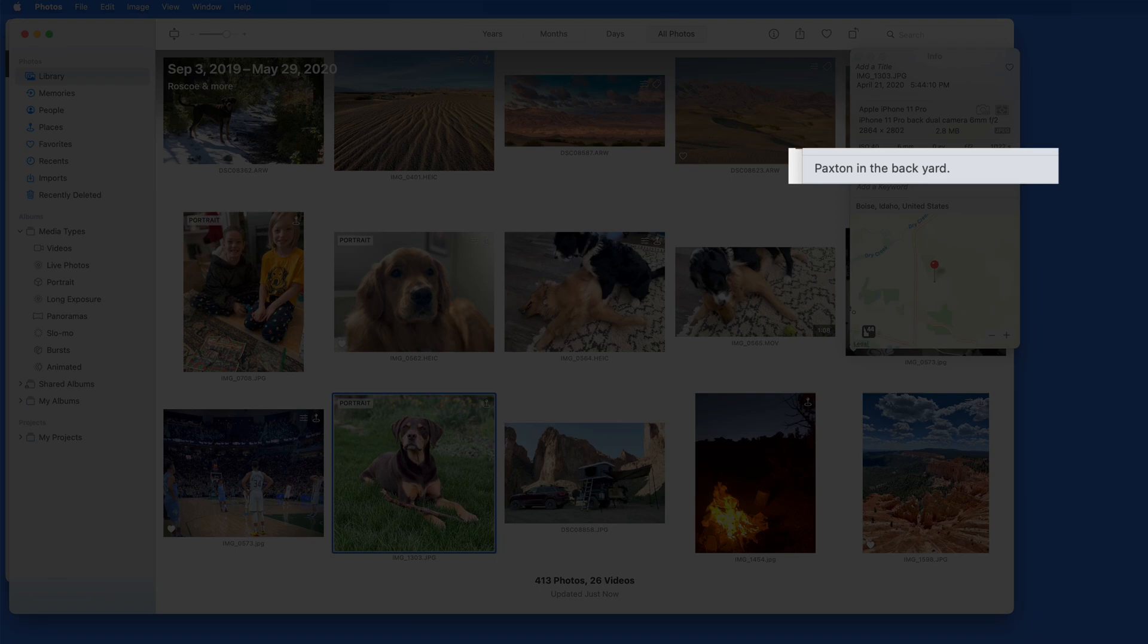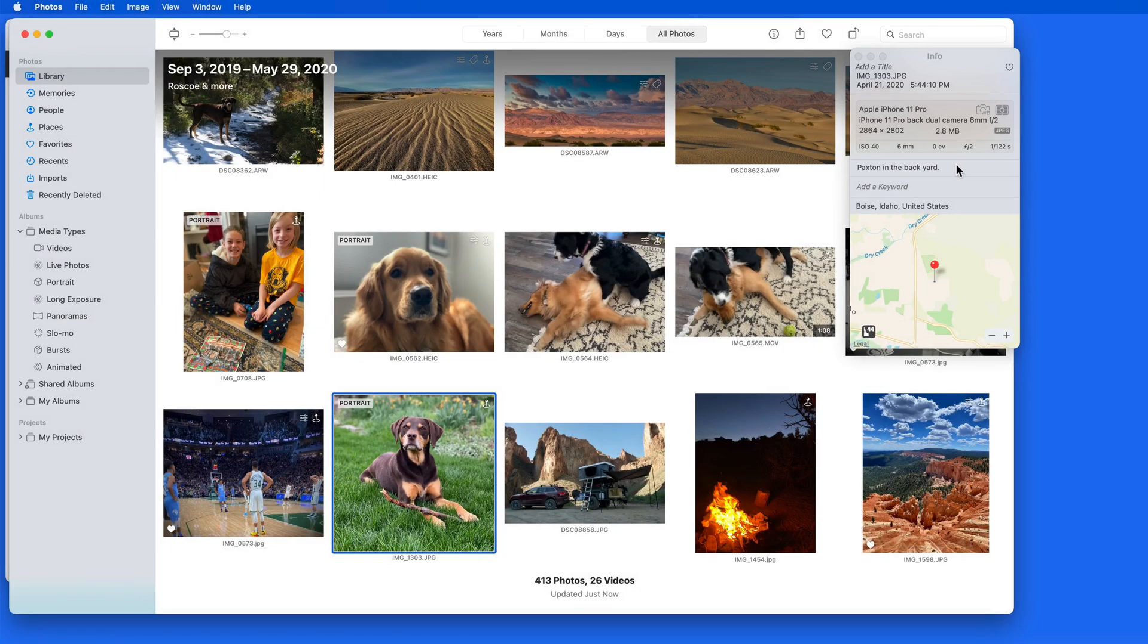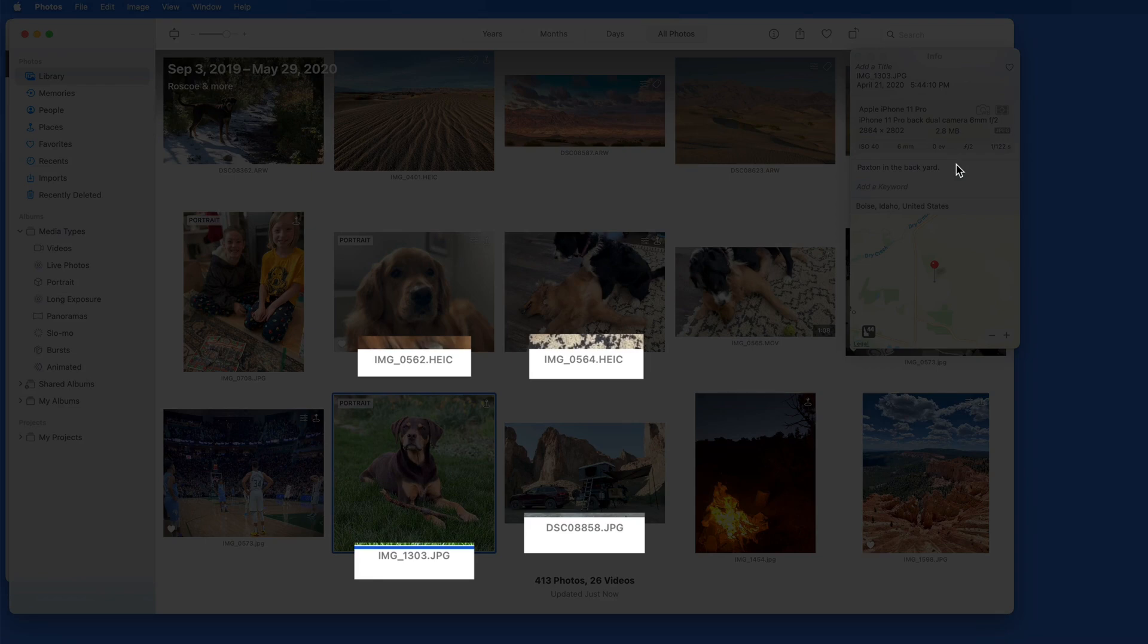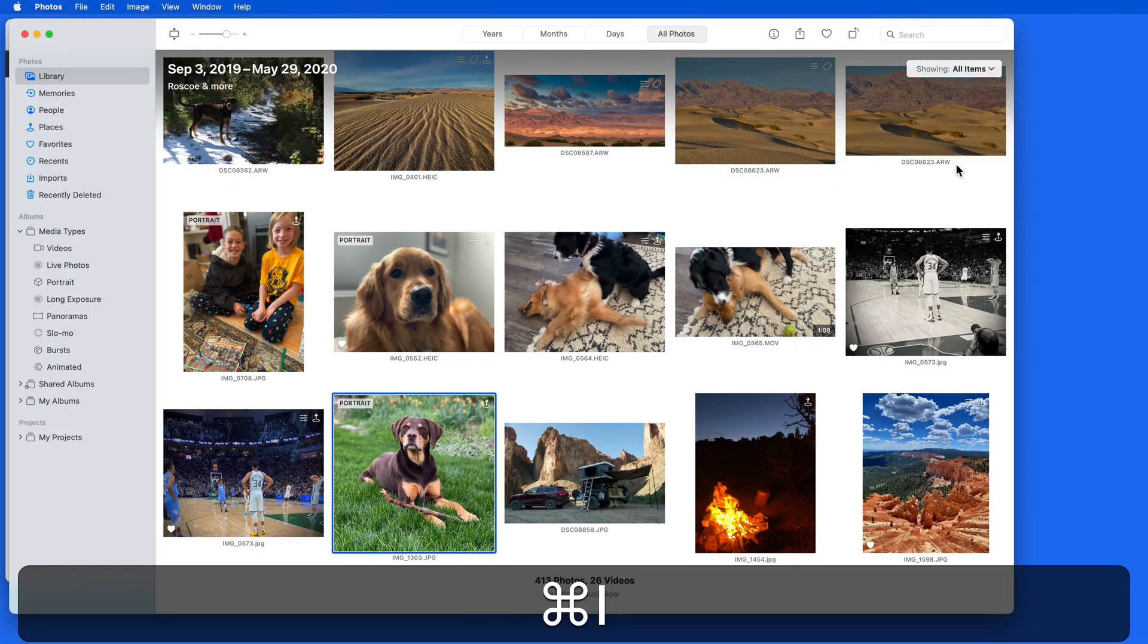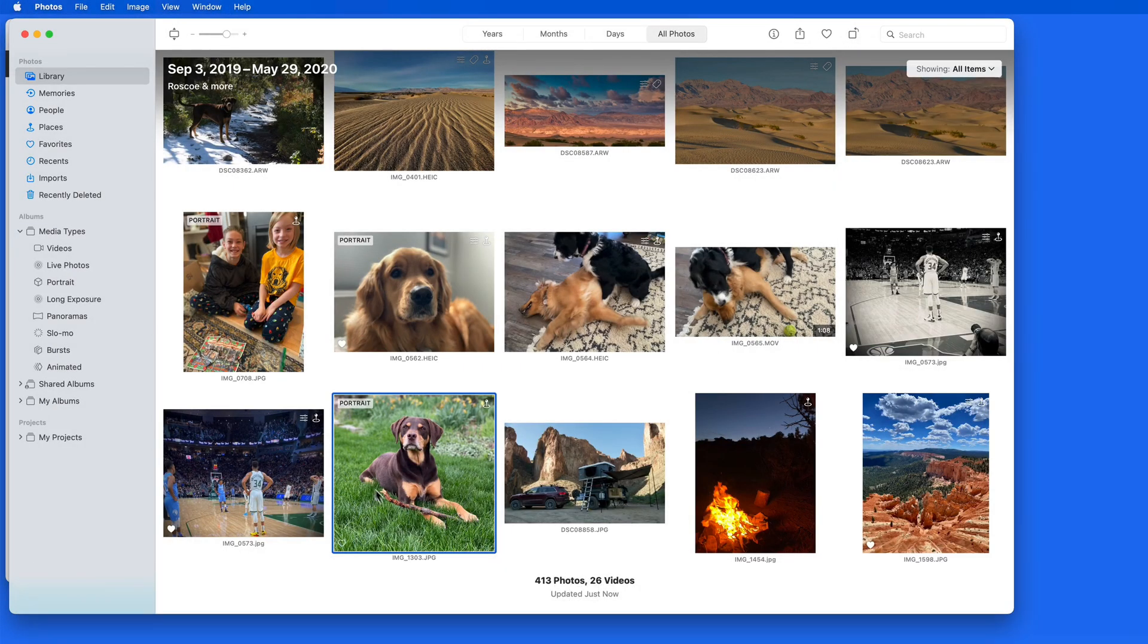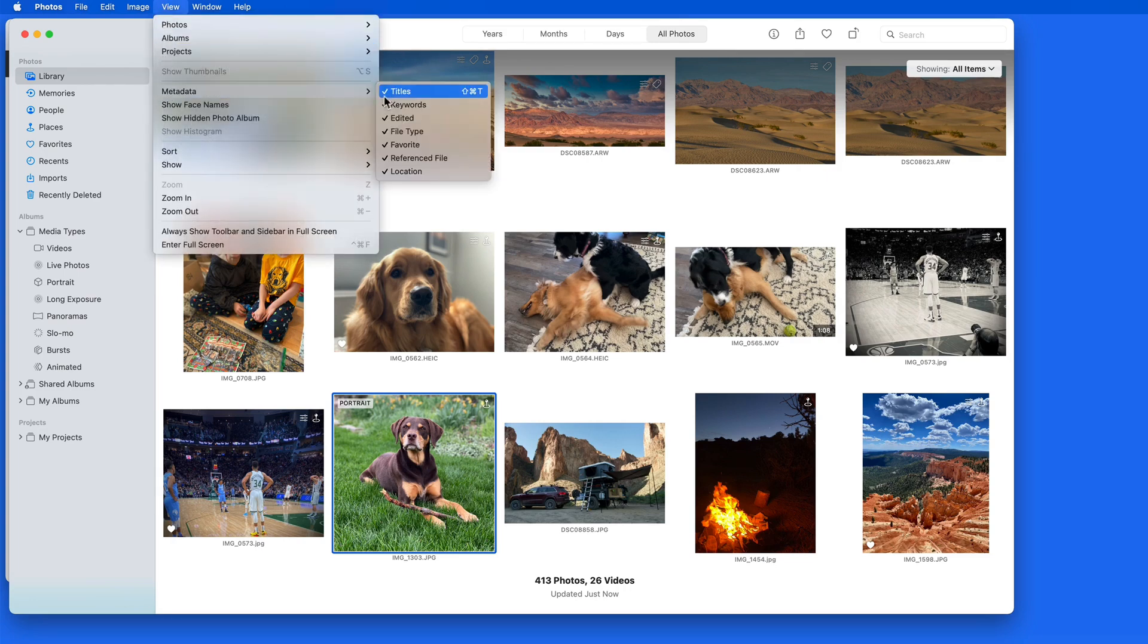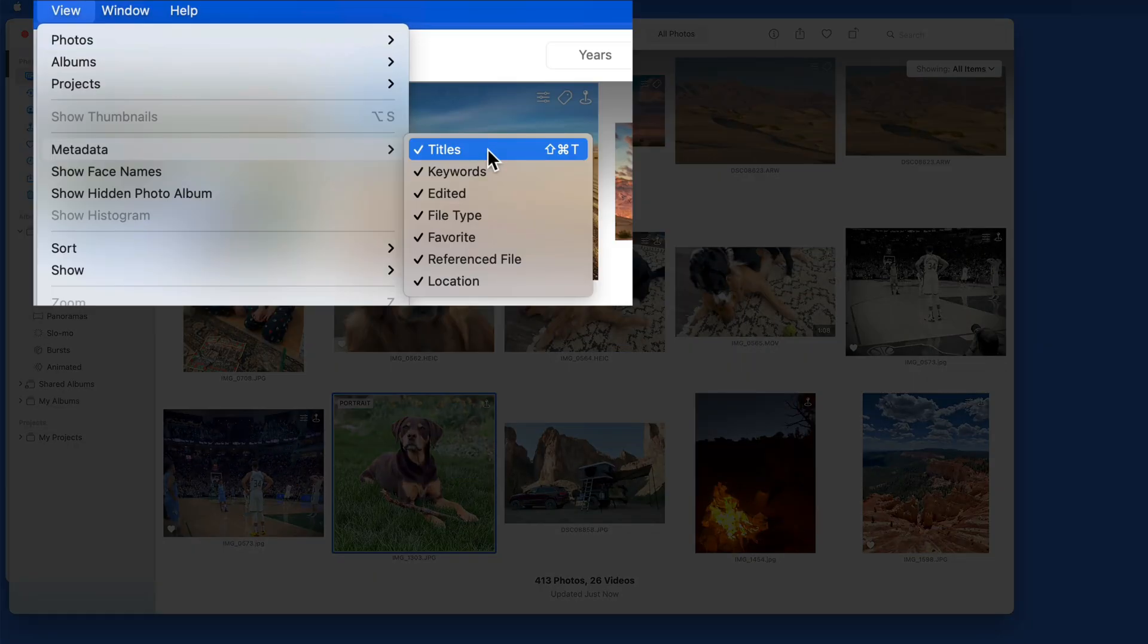It seems like it would make more sense if we could see these captions in the Photos viewer, like we can with the file names. We're able to hide or show these file names from the View menu and Metadata, but notice there's no Caption option here.